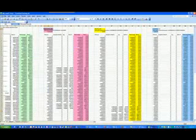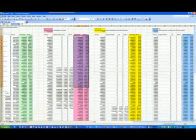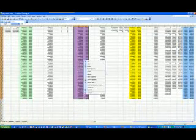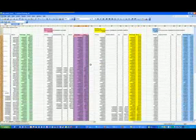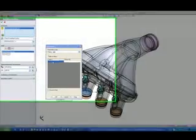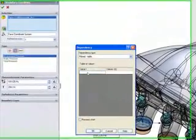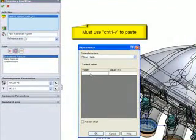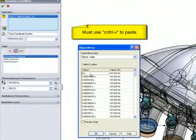Go ahead and switch over to Excel and simply copy the spreadsheet data. Now switch back to the Flow Simulation and place your cursor in the first cell. You must use Control-V on your keyboard to paste the data into the table.